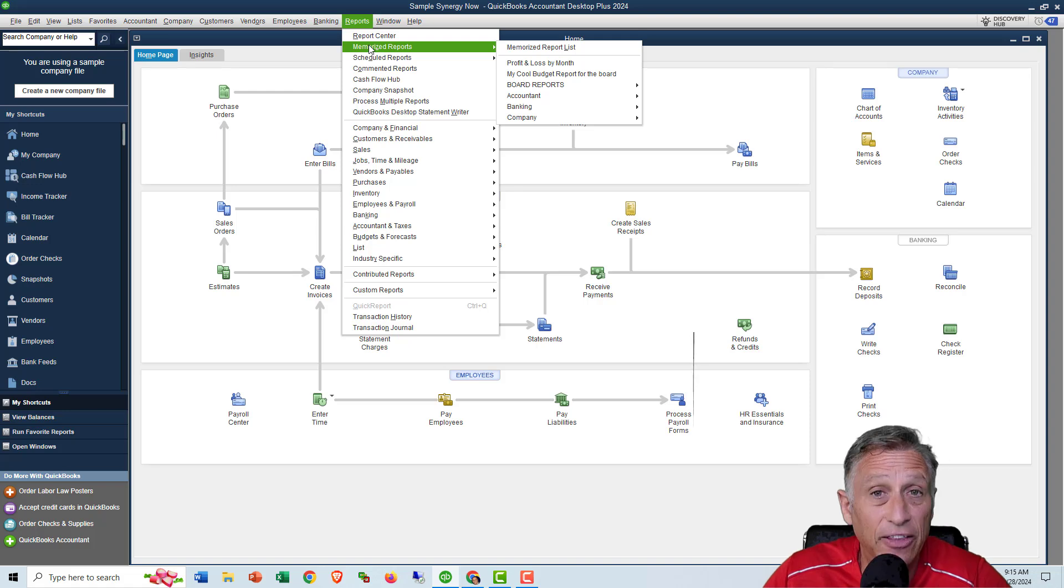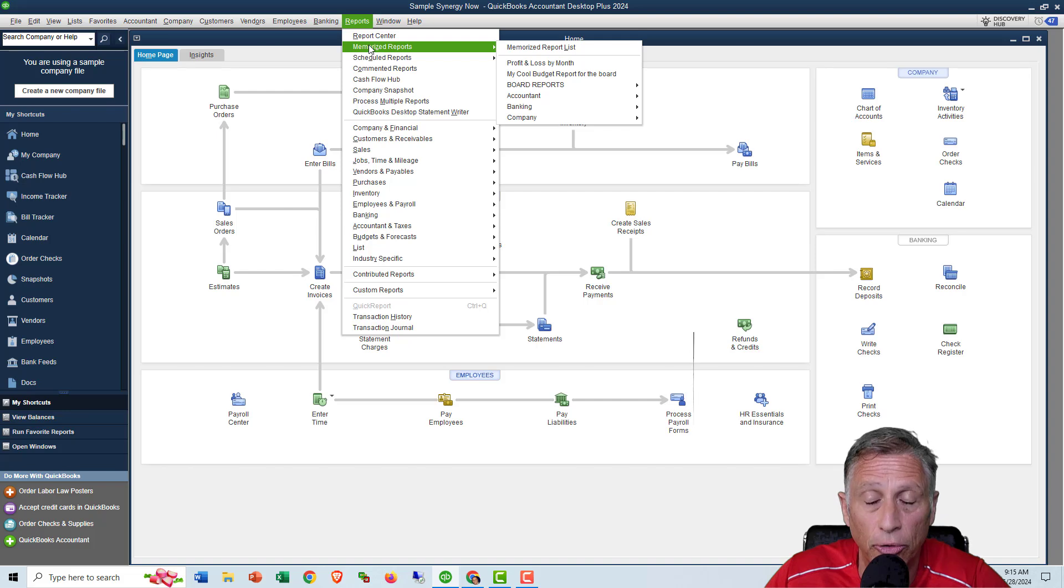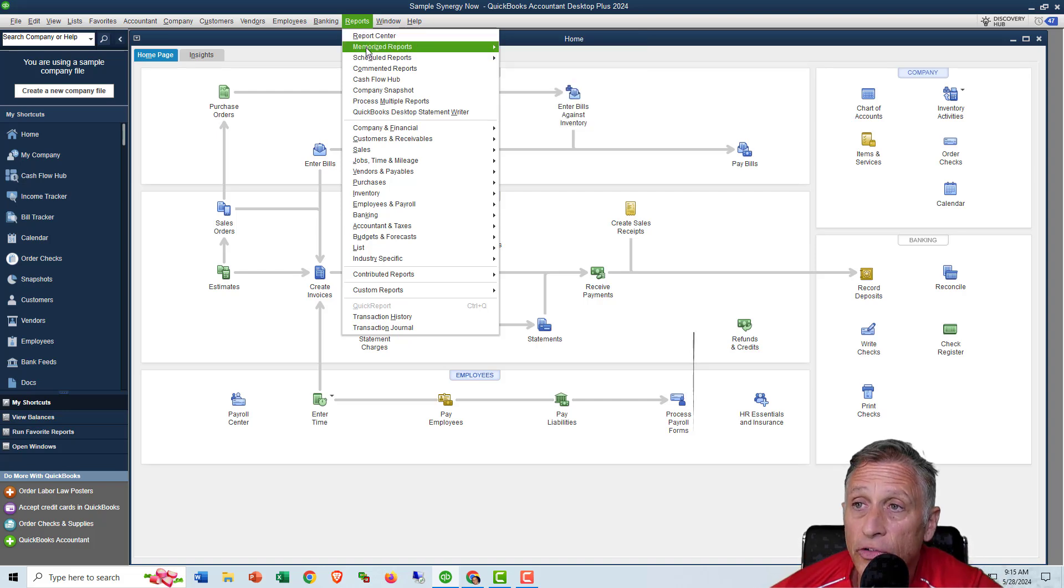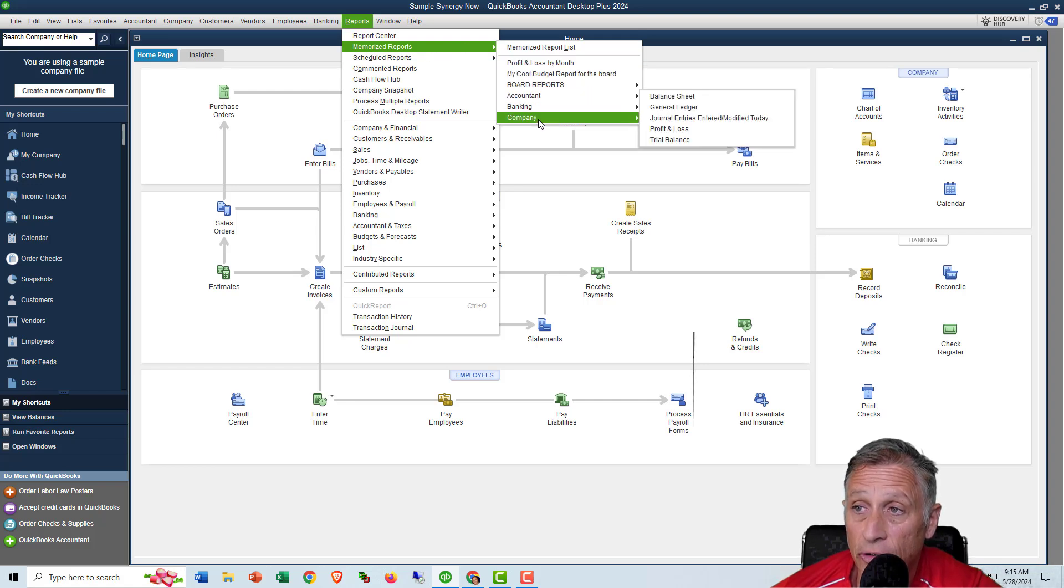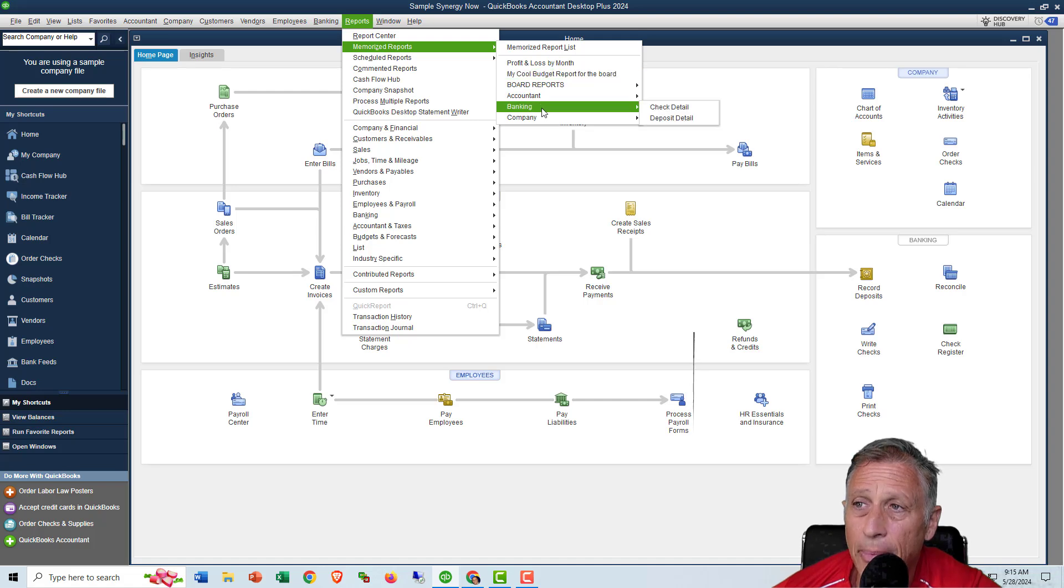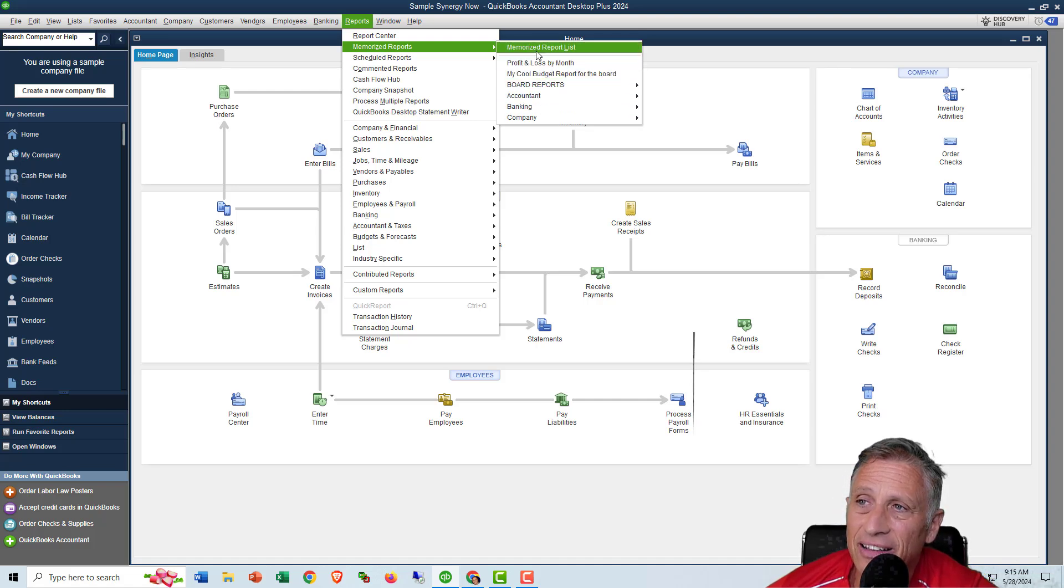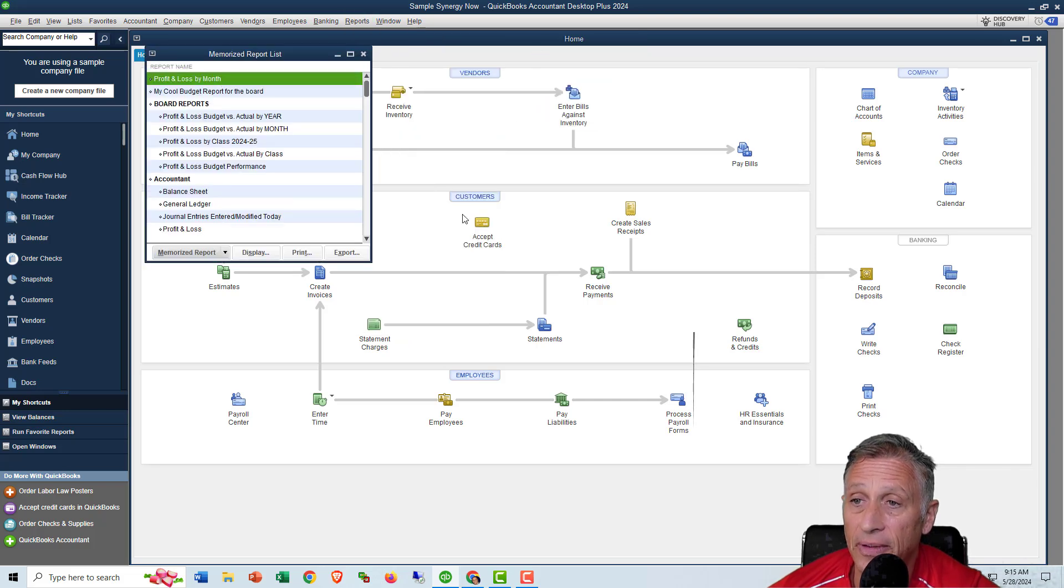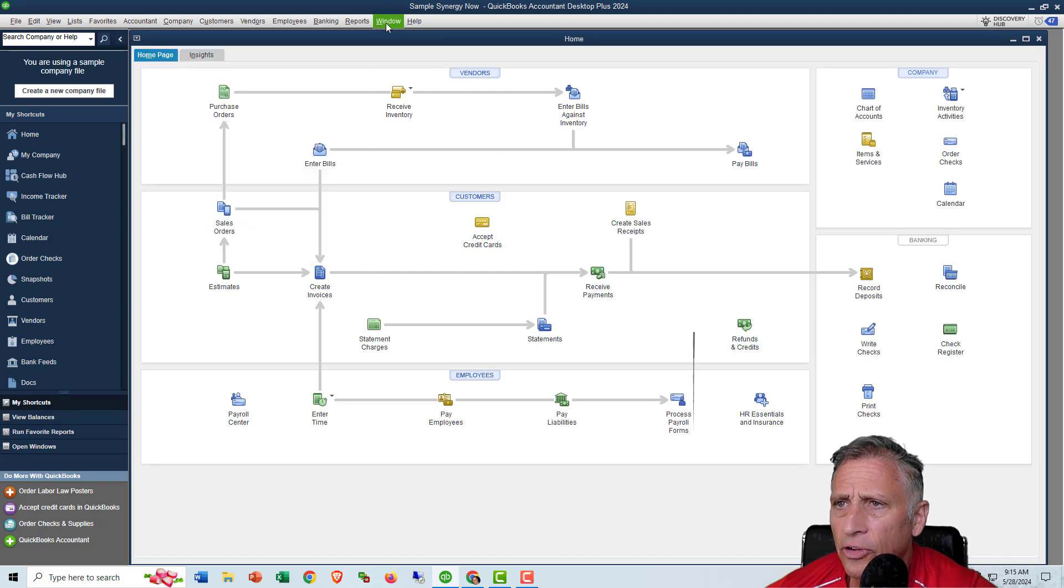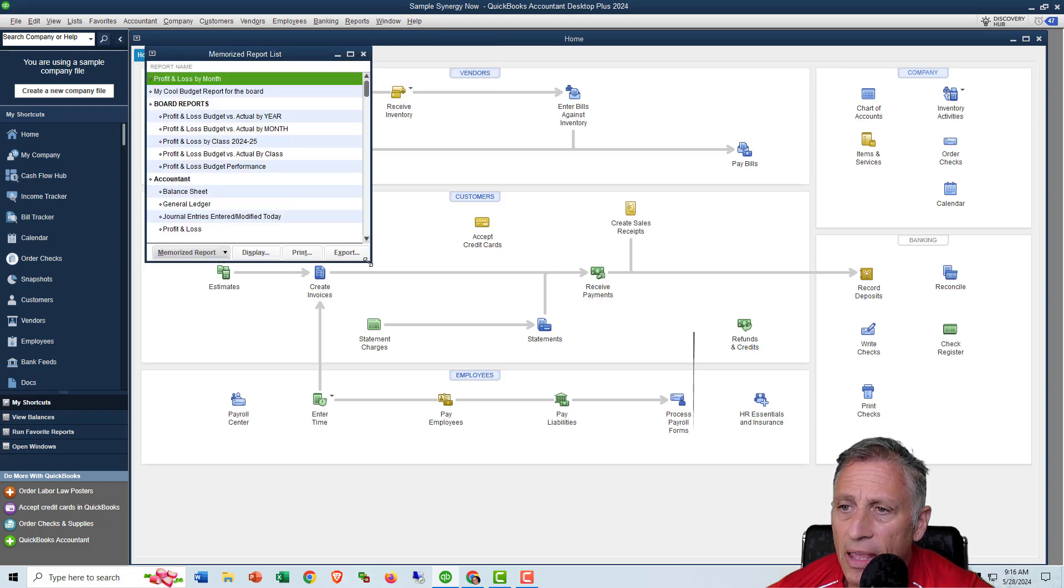And then you can organize them too by using something called memorized report groups. So the first thing that I want to tell you to do is that go to reports, go to memorize reports, and here's all your memorized reports right here. And people want to know, well, how do I clean these up? Well, you have to go to the list itself and the list itself is right here. Memorized report list. So I'm going to click on it and then let me just make this box a little bigger so that you can see them all.